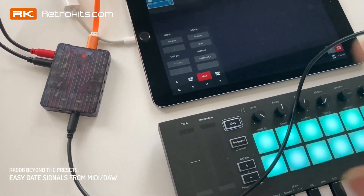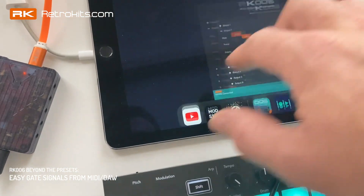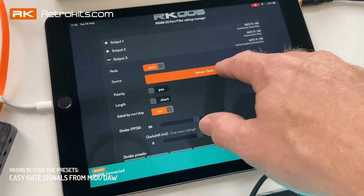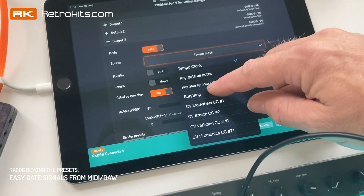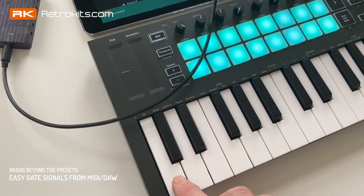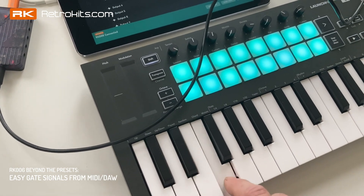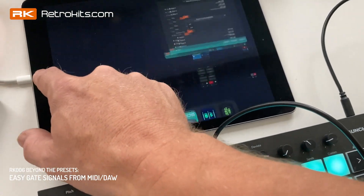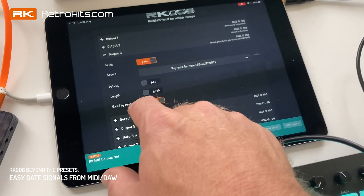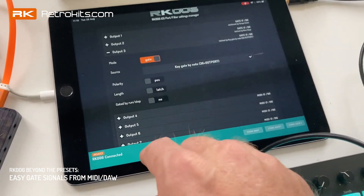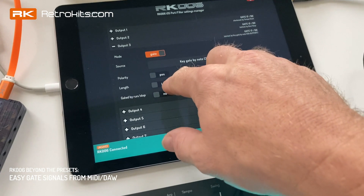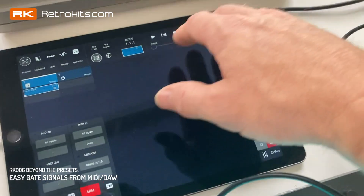Now I'll change port 3 from MIDI to gate mode. I'll set it to respond to individual keys — note number 36 and above — where note 36 triggers output port 1, the next triggers port 2, port 3, 4, 5, 6, 7, and so on. I also want it to be always active, not gated by run/stop of the sequencer. Latched mode means it goes high on note-down and low on note-off.